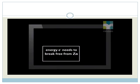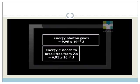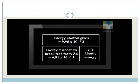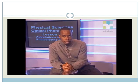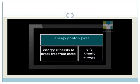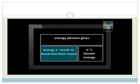Remember that each electron on zinc's surface needs 6.91 times 10 to the power minus 19 joules of energy to break free from zinc. So the 9.95 times 10 to the power minus 19 joules that each photon of this light gives each electron is more than enough. The electron is emitted with the extra energy in the form of kinetic energy. How much is this extra energy? In other words, how much kinetic energy does each of these electrons move off the metal with?